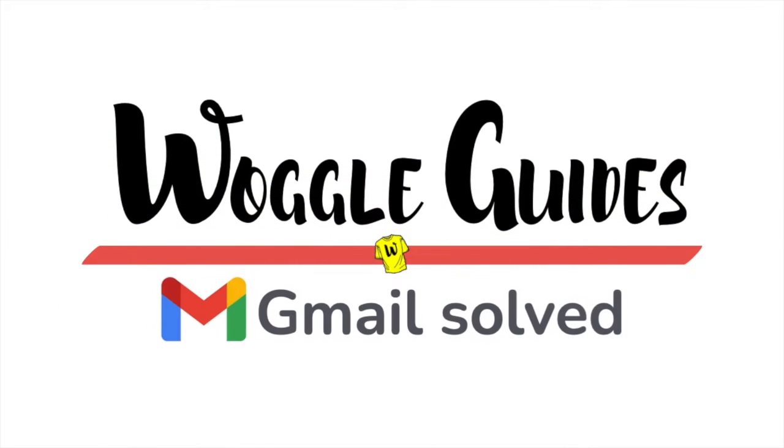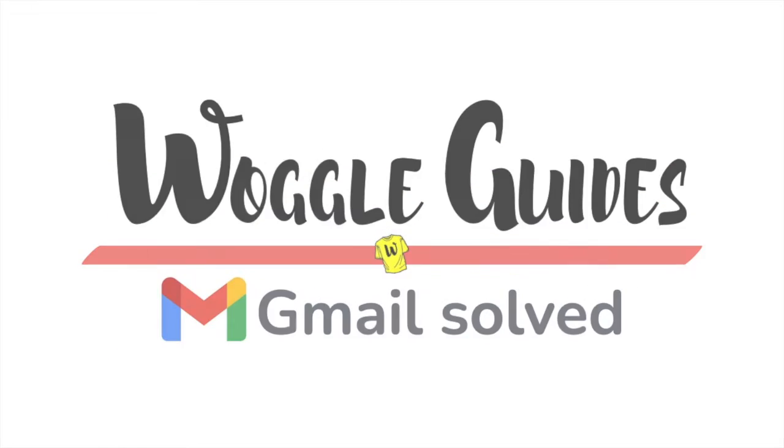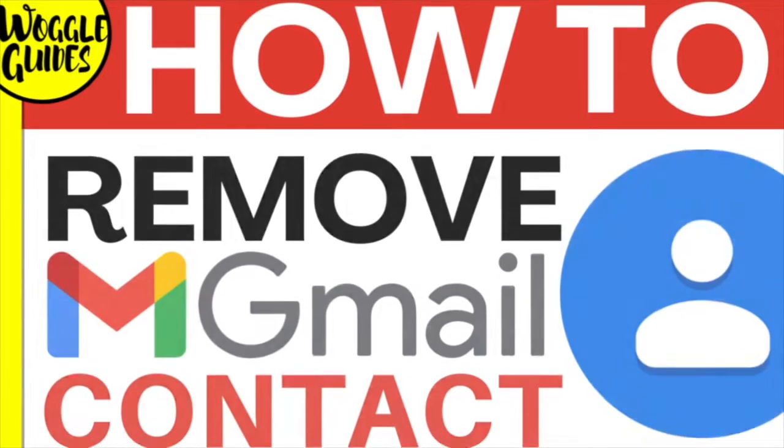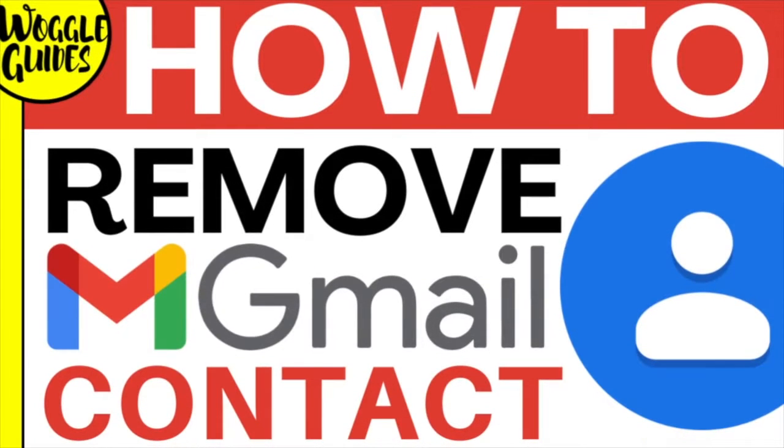Welcome to Woggle Guides. In this guide I'll explain how you can quickly remove a contact from Gmail. Let's get straight into it.